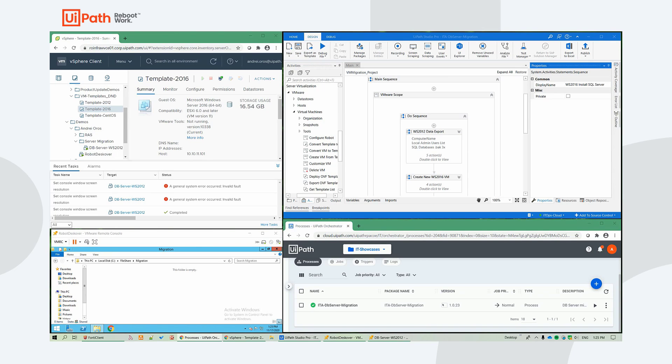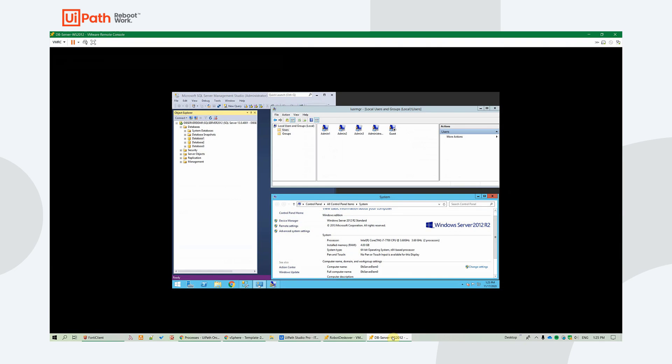As part of the migration process, we will be doing the following. Export the Windows Server 2012 databases, the computer name, and local admin users list.